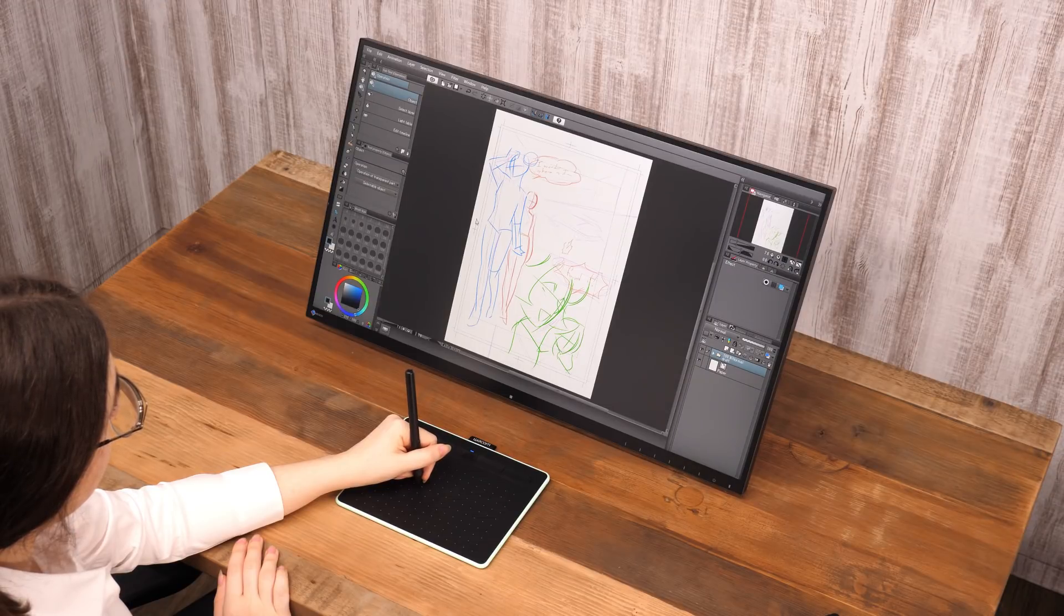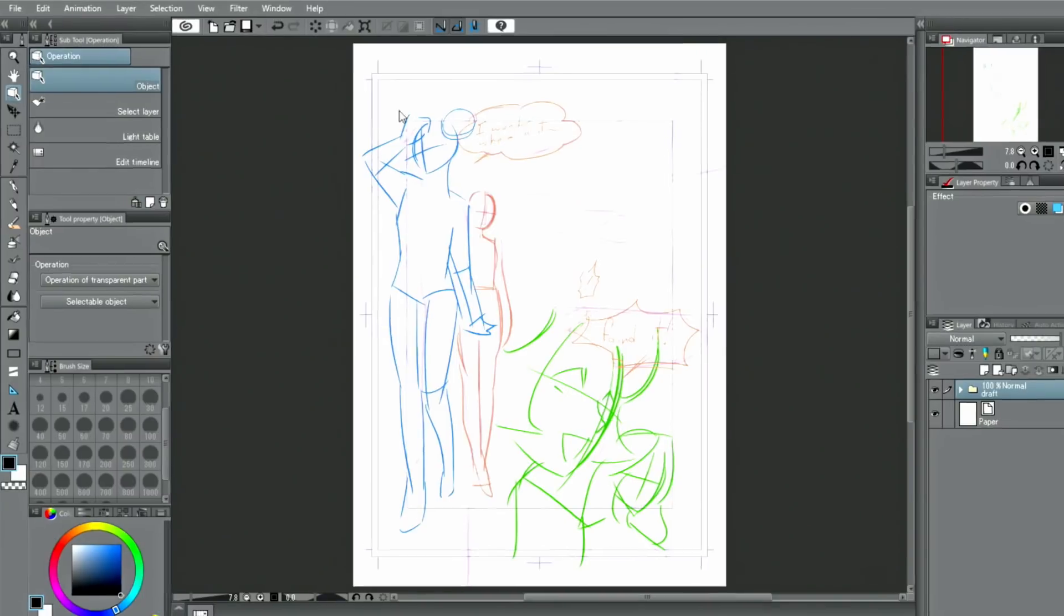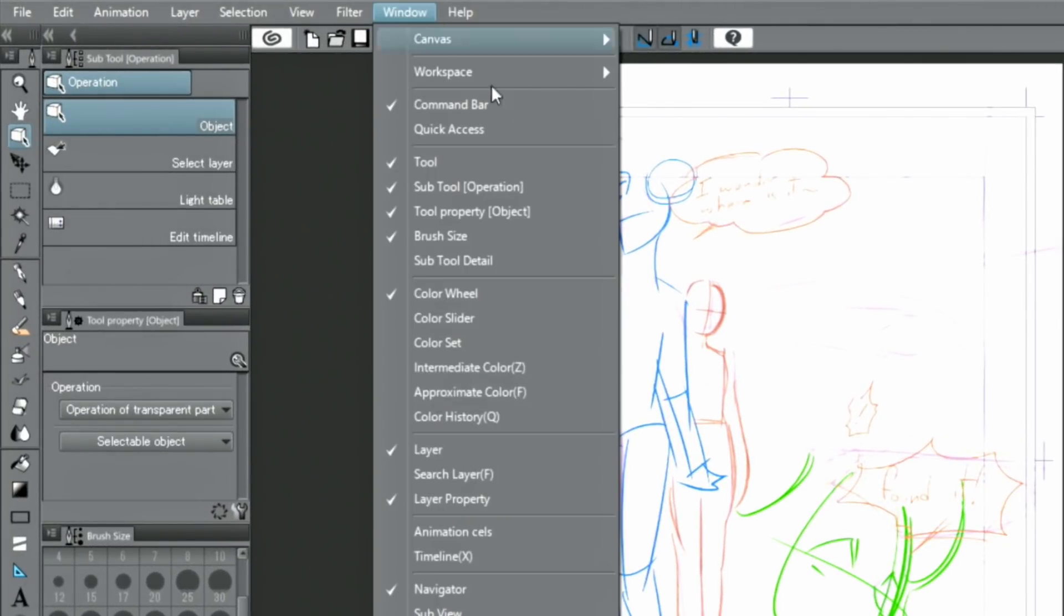In this part, let's draw a sketch using a 3D model. First, open the menu to display the palette.